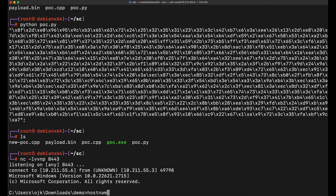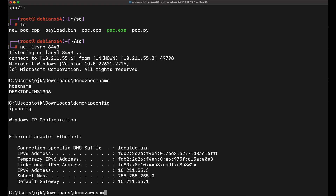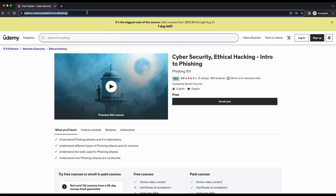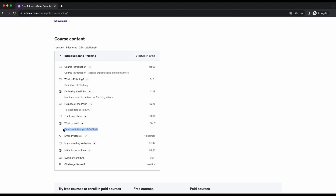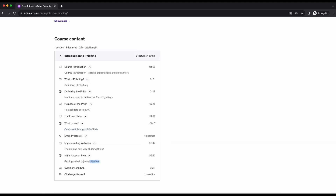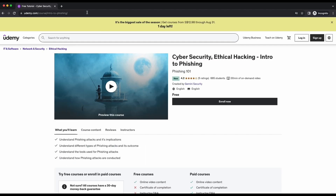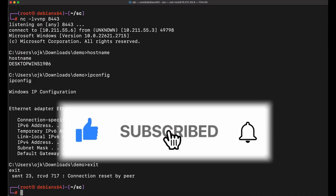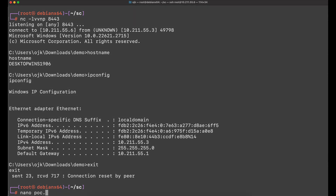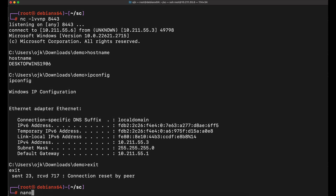That is all for this Part 2 of our shellcode launcher program video. I hope you found the video interesting and useful. I have recently created a free phishing course available on Udemy — it is completely free and only about 30 minutes long, demonstrating several phishing techniques and popular tools. The link to the free course will be available in the video's description. Please help by liking the video and subscribing to the channel — it will really help out a lot. Thanks, I appreciate it, and I'll see you all soon in the next one. Bye!